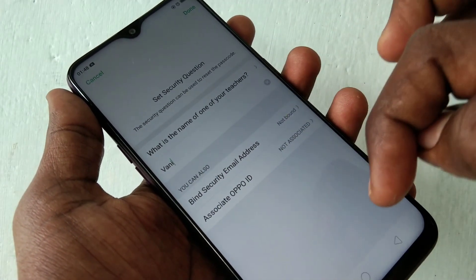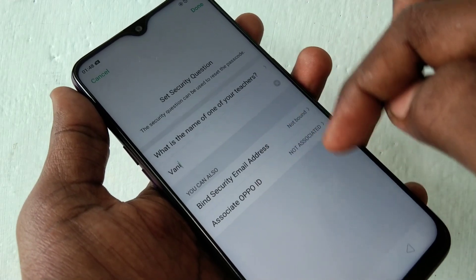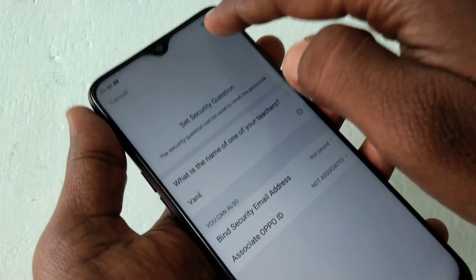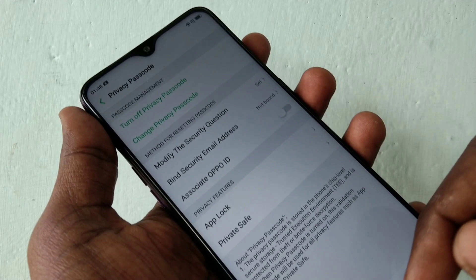For example, the question is: what is the name of one of your teachers? Just give your answer, remember this answer, and click done.